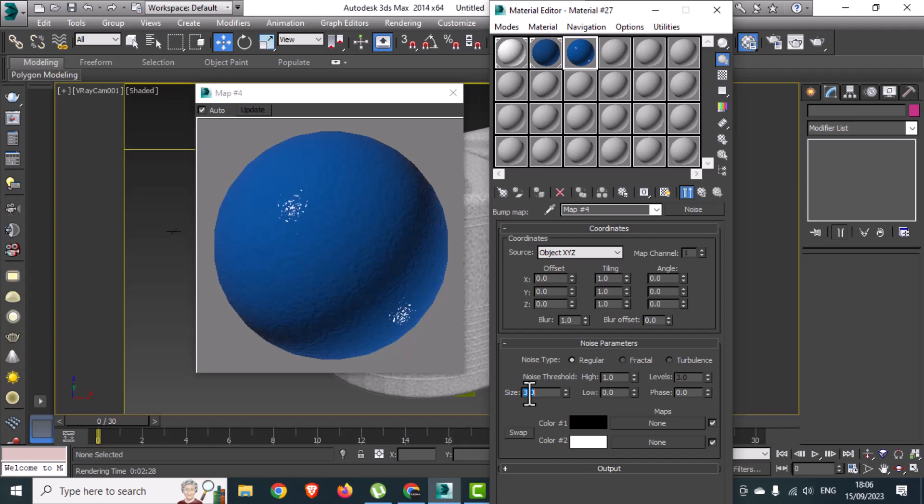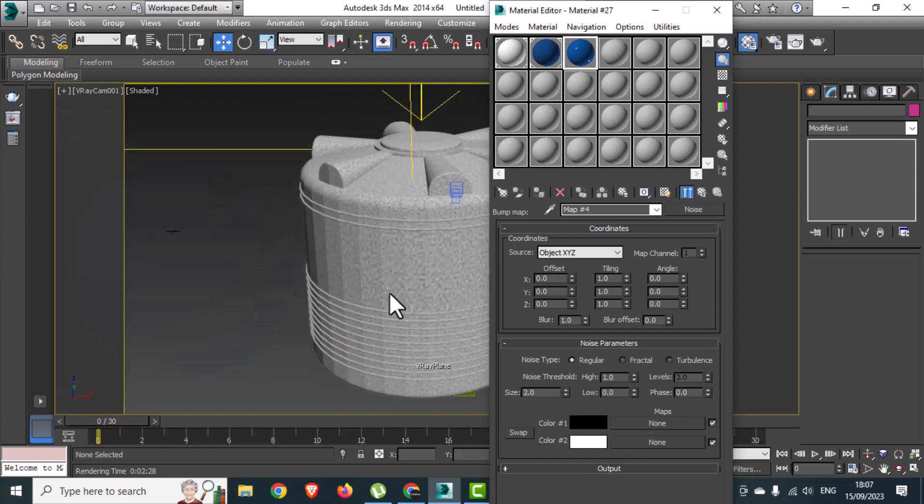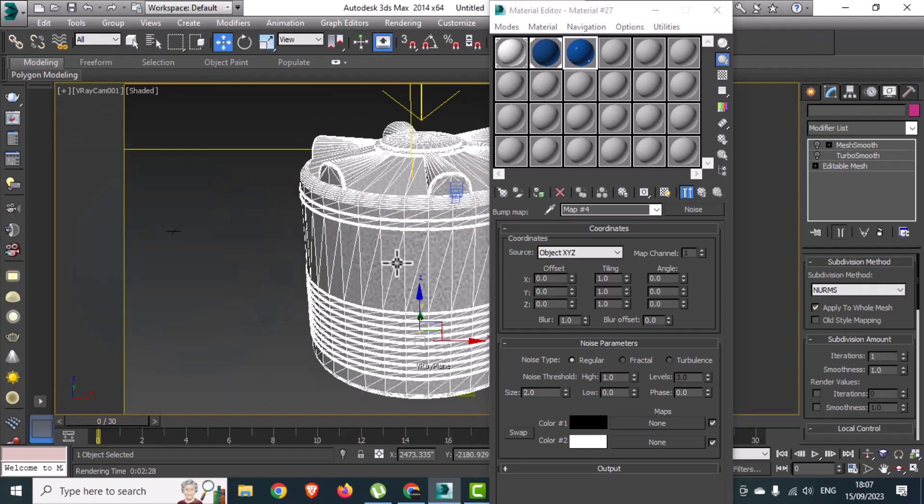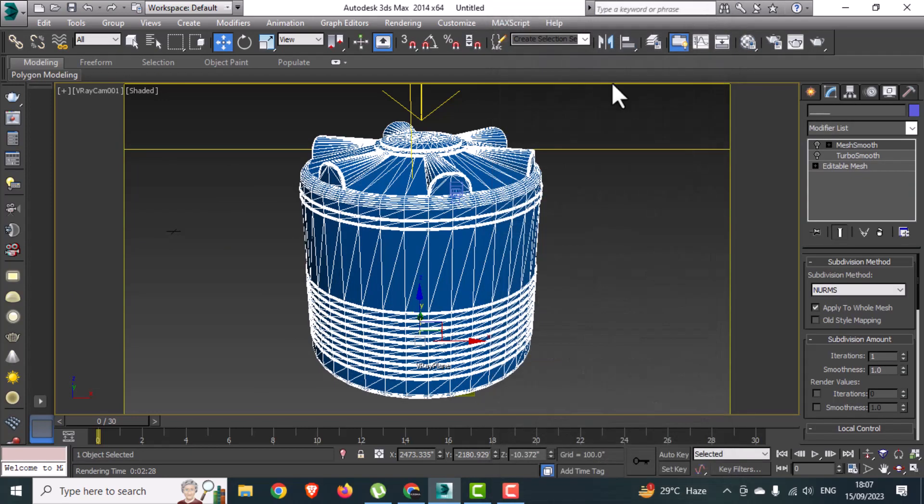Here is the final result of the V-Ray plastic material. Hope you understand the whole process. If you like this video, please like and subscribe for more videos, and don't forget to share with your friends.